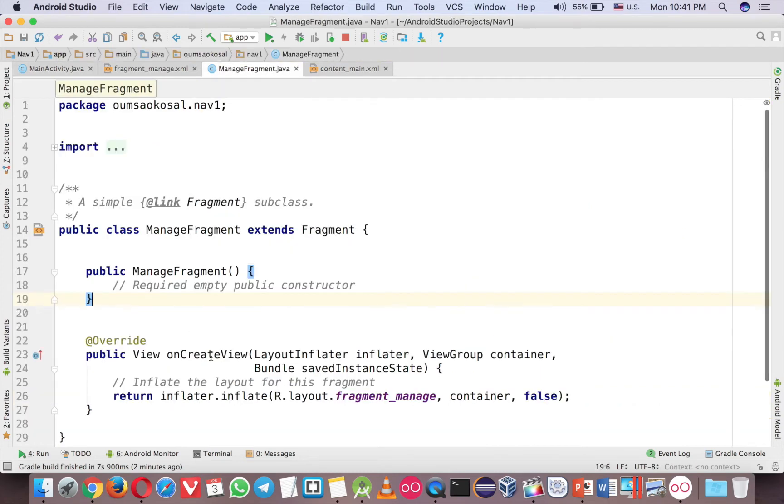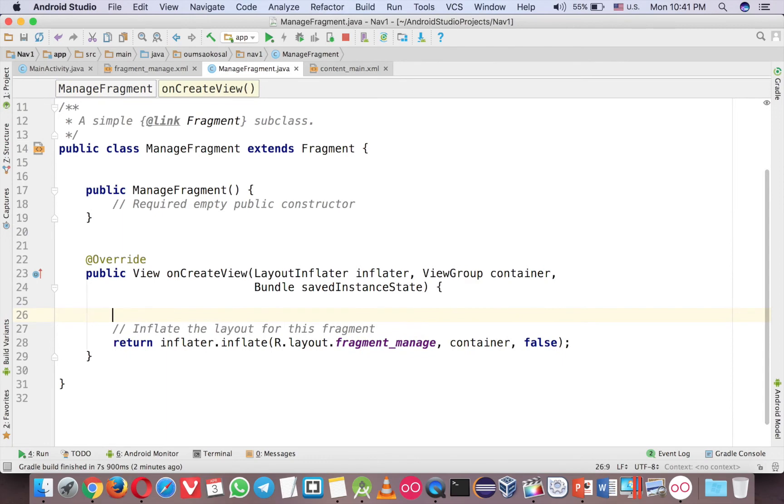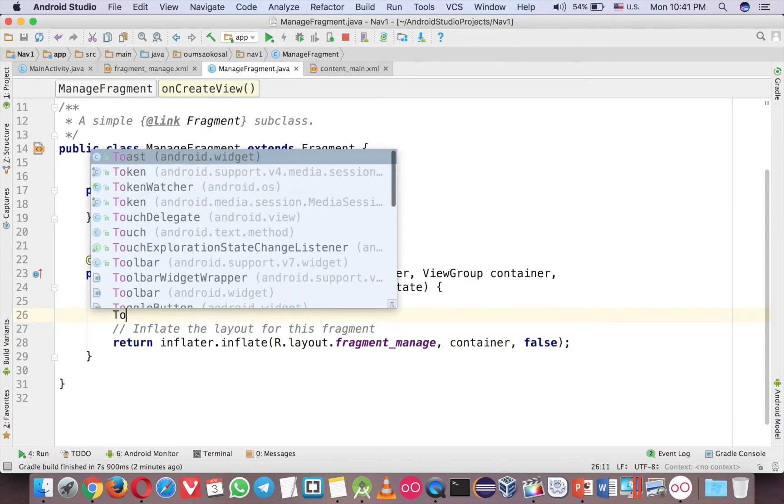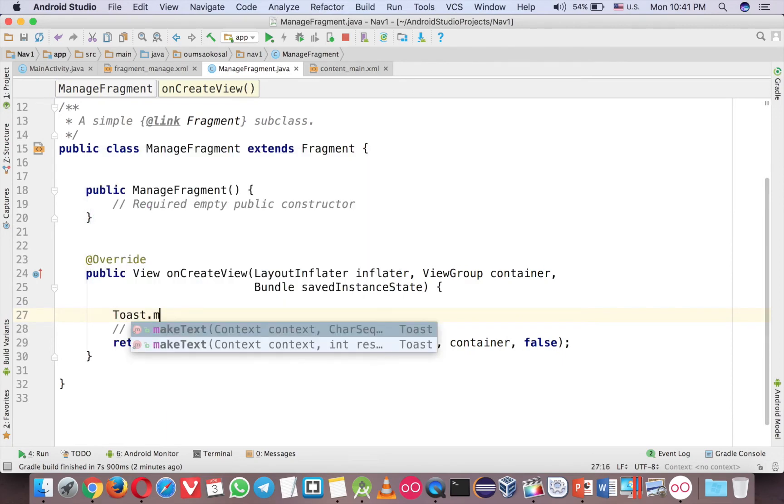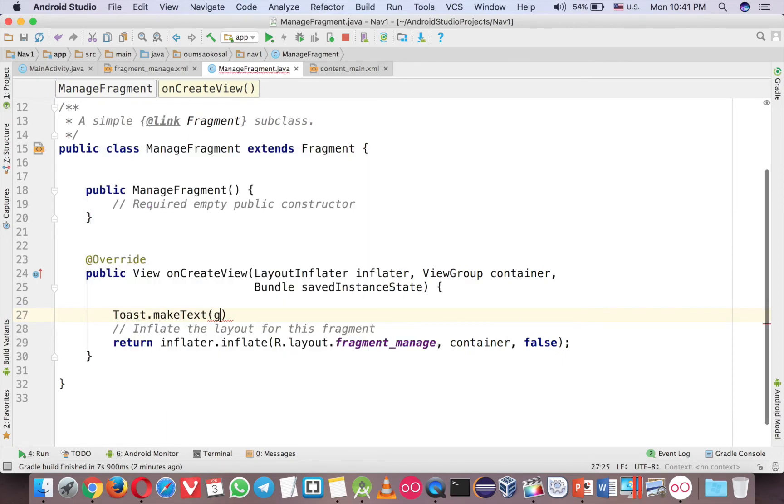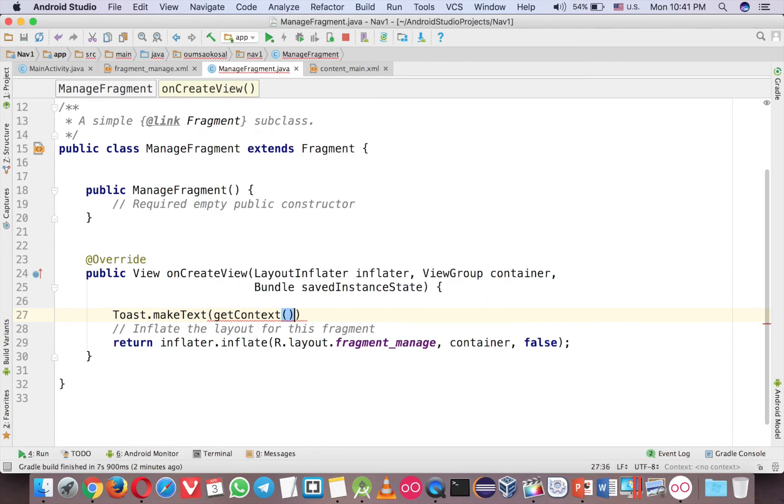Let me write the code here. Just the same code, make text, and here you call Get Context instead of Get Application Context. You call Get Context.